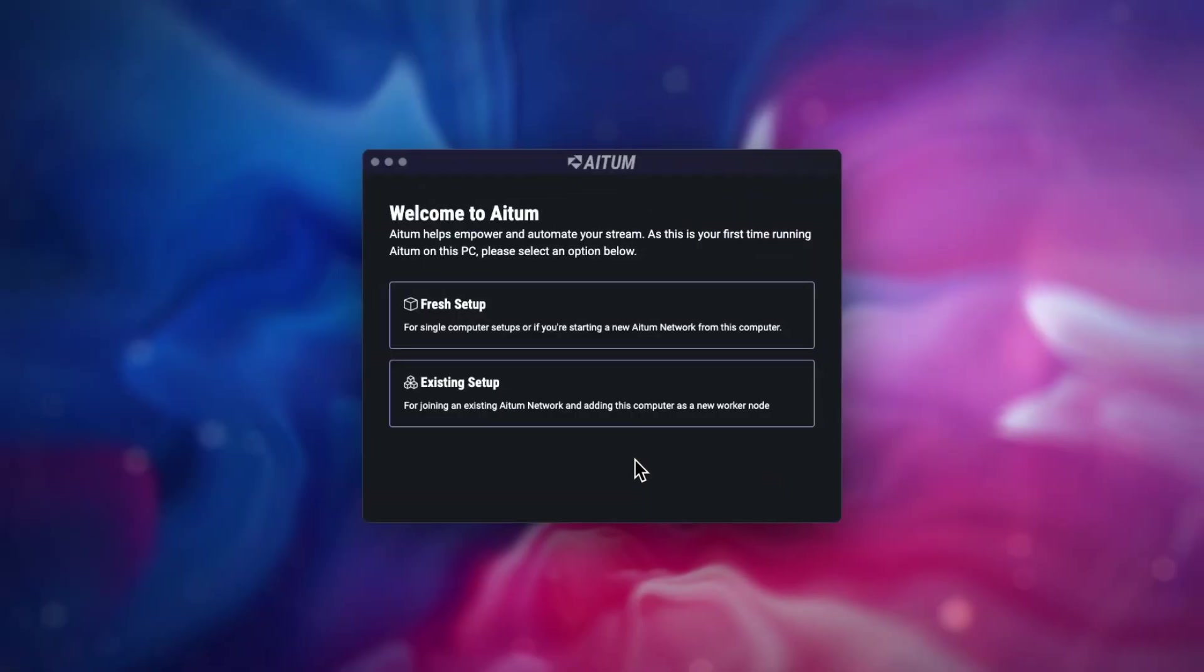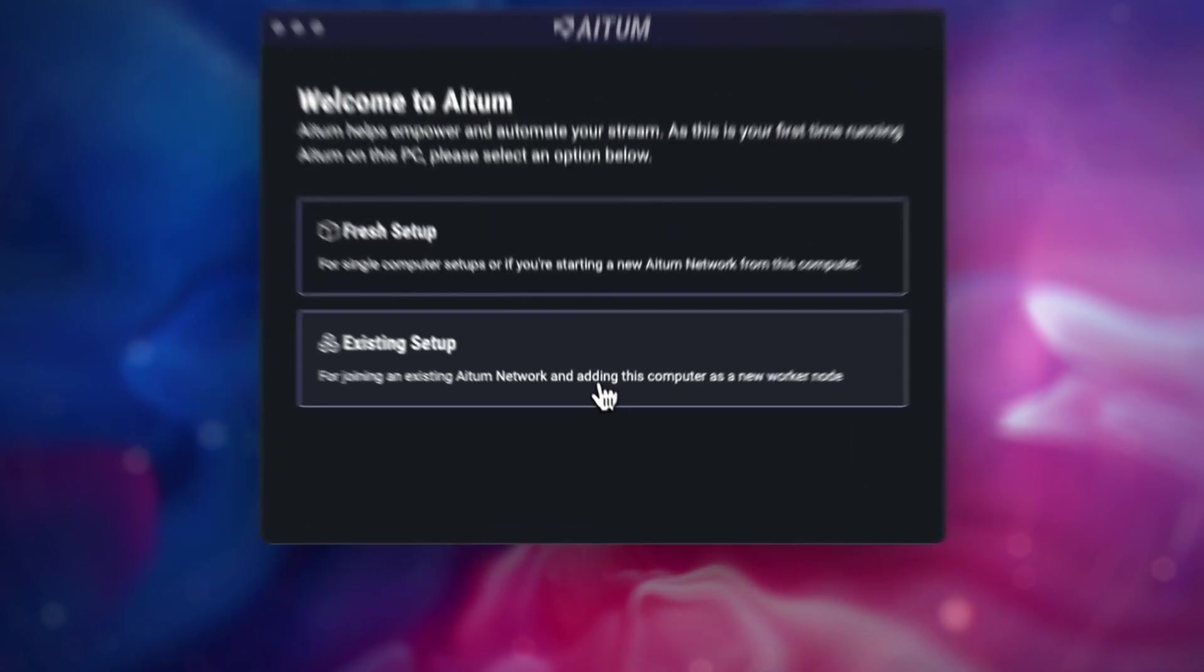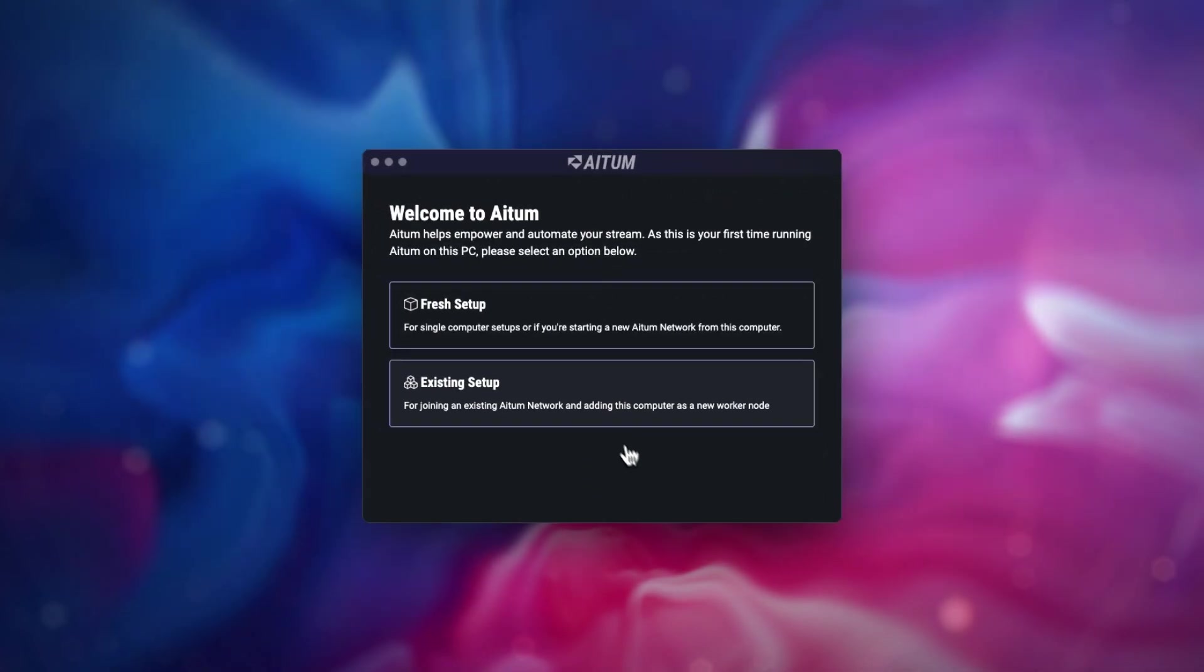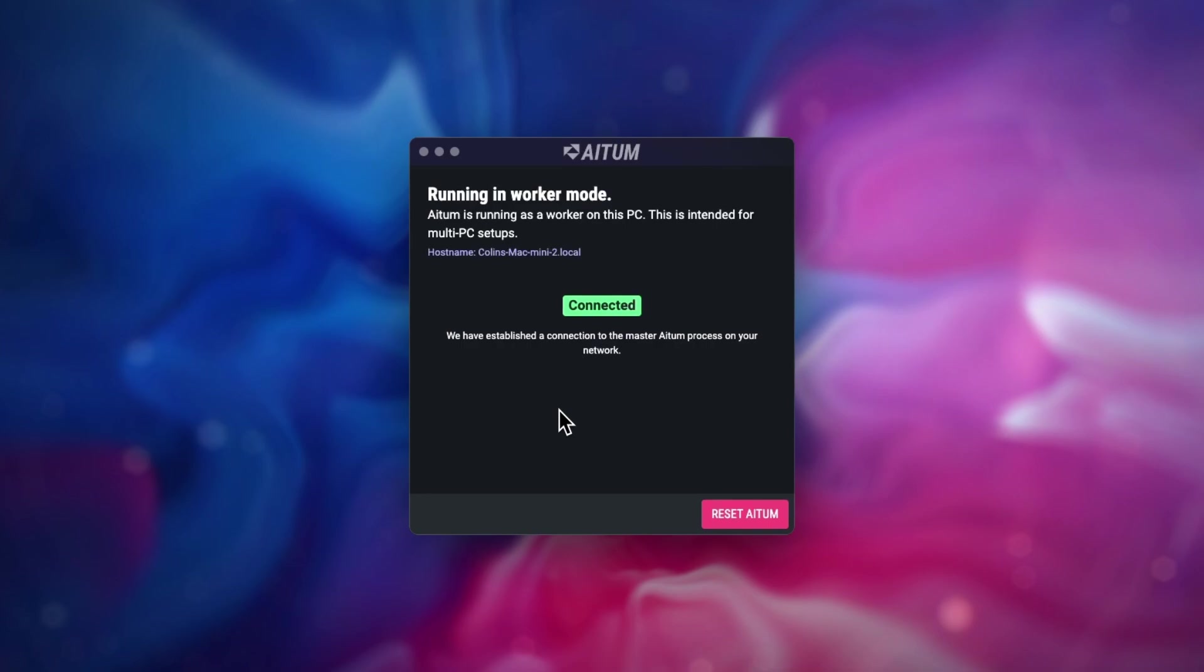Now on your second computer that you want to control with the main computer, once you have installed ATEM, on the pop-up screen, select existing setup. This creates a worker process for this computer, which means this computer will receive and send information to your main computer's installation of ATEM.